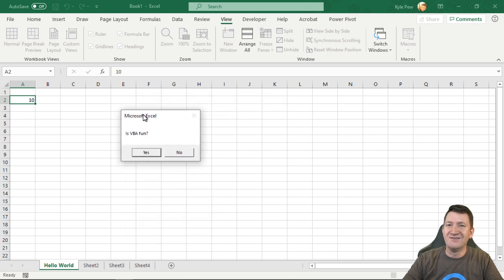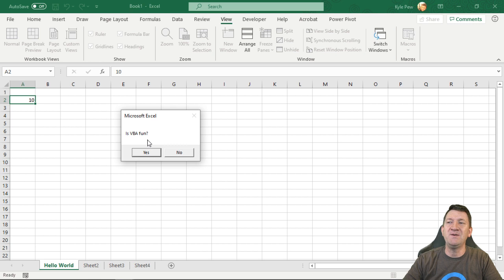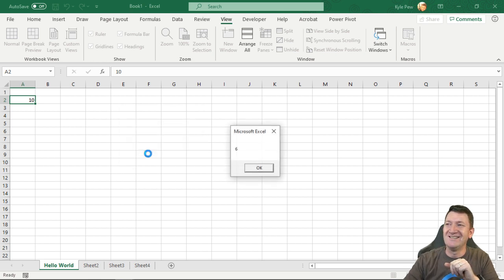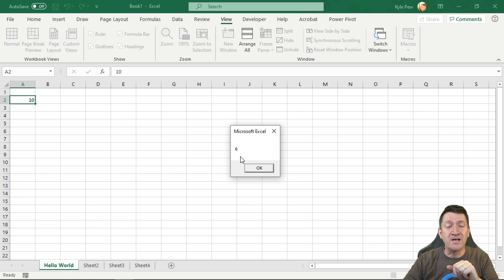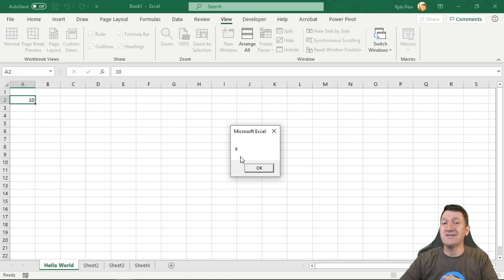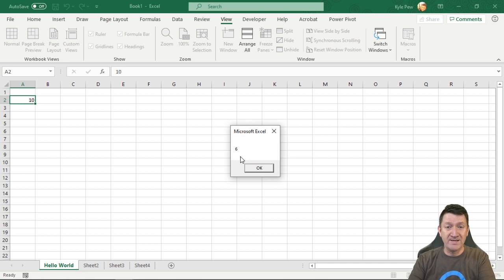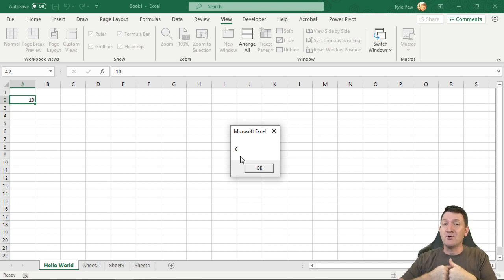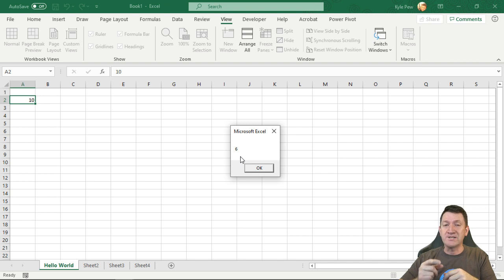All right. So there's our prompt. Is VBA fun? All right. Is it fun? I'm going to say yes. And it returned a number six. So now we know, right? When a user presses the yes button, the message box returns and it's stored inside of our variable called user reply. It stores a number six.